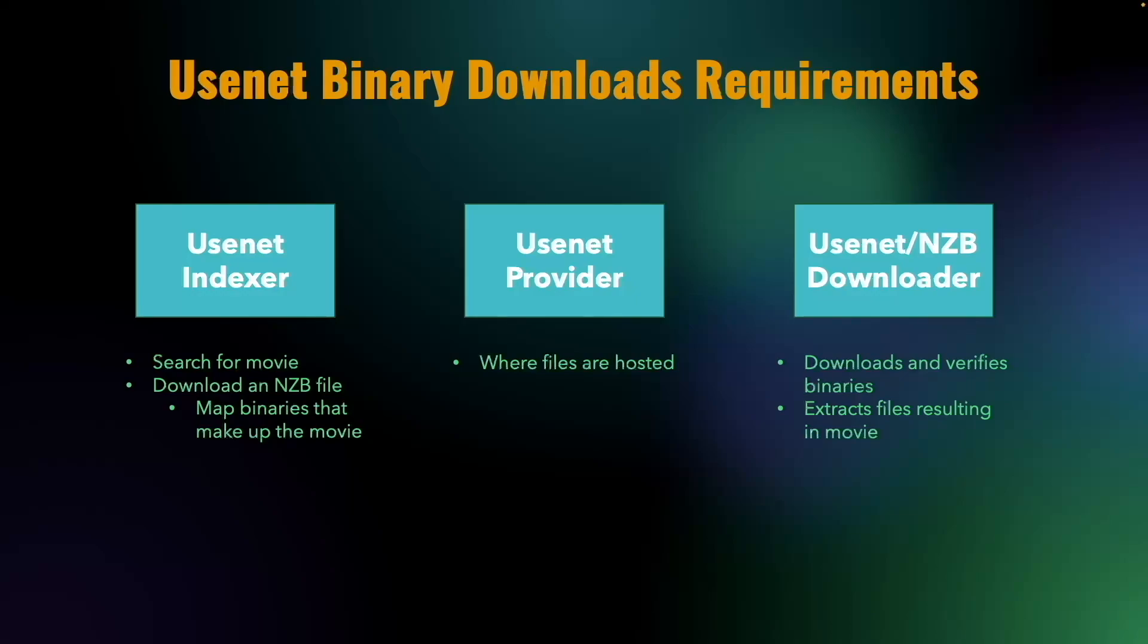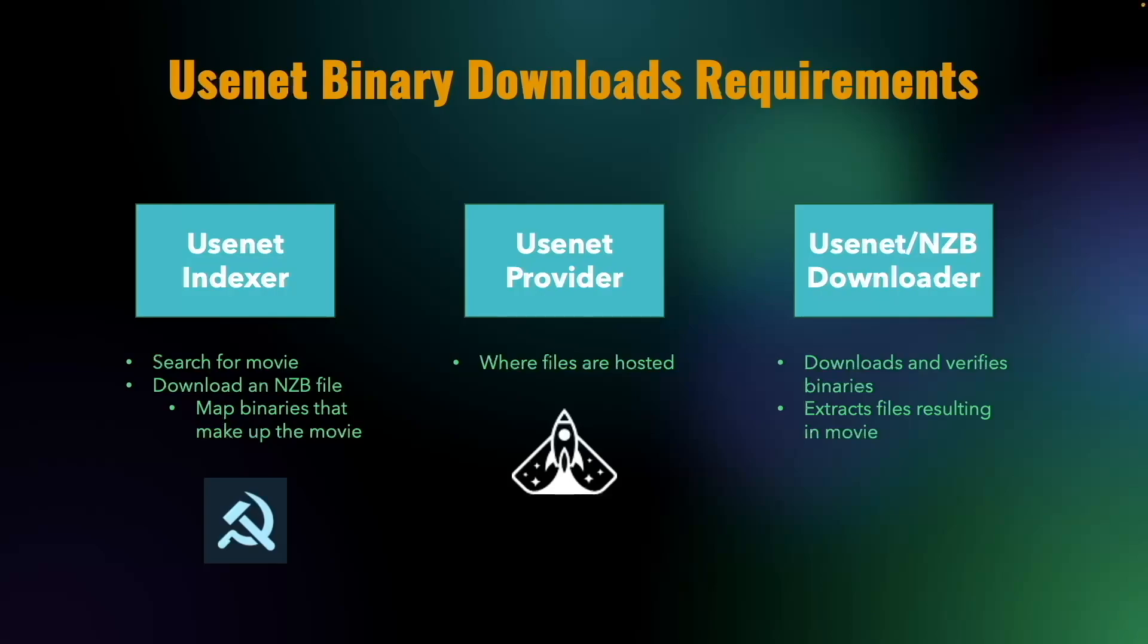There are a few providers and applications to choose from for each of these, but for this video, we'll use nzb.su as the indexer, usenet.pro as the Usenet provider, and as mentioned earlier, sabnzbd as the nzb downloader.